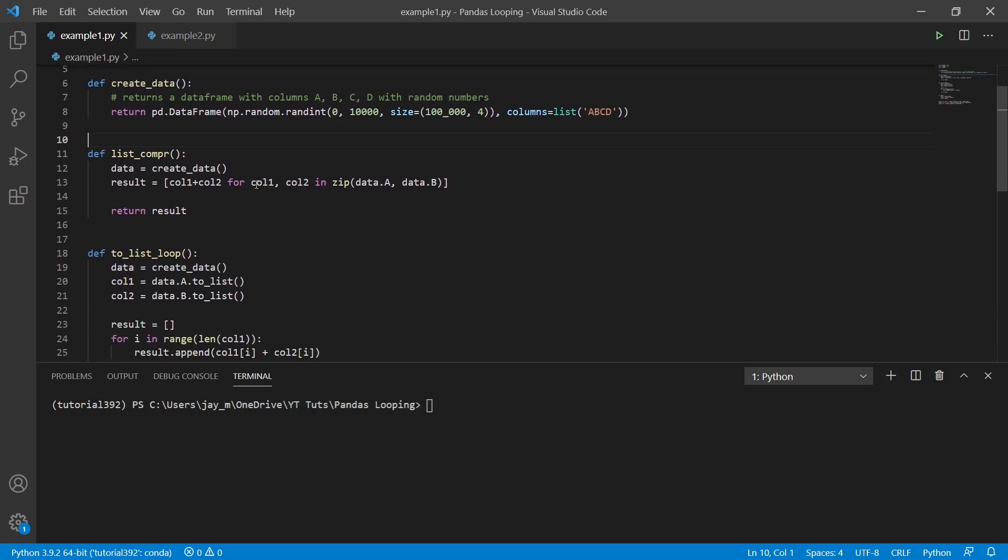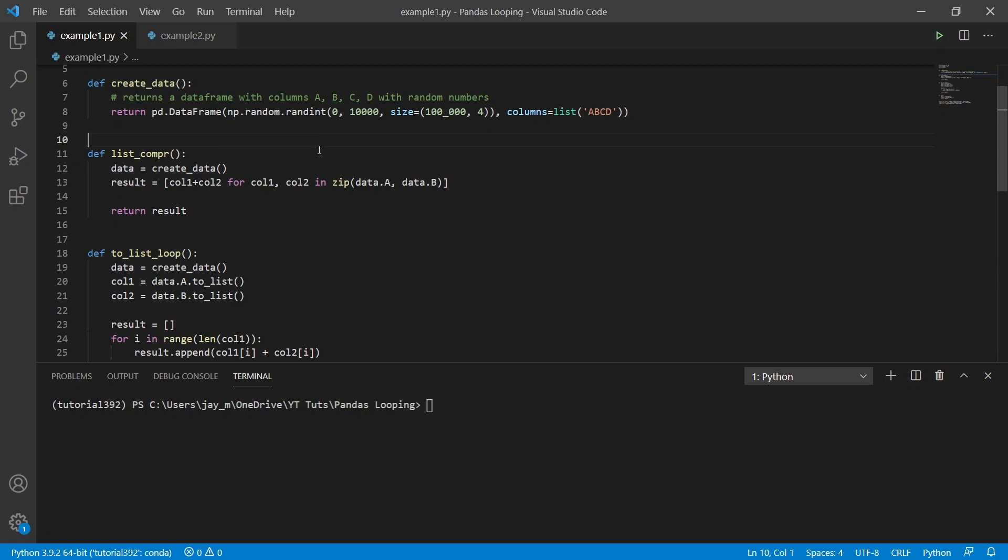So the first method is to use a list comprehension. And what we do here is that we're going to add columns one and two together and we're going to just return an array which stores all of those values one after another. So if column A has the values 10 and column B has the value 6, it will add them together for each of those rows.